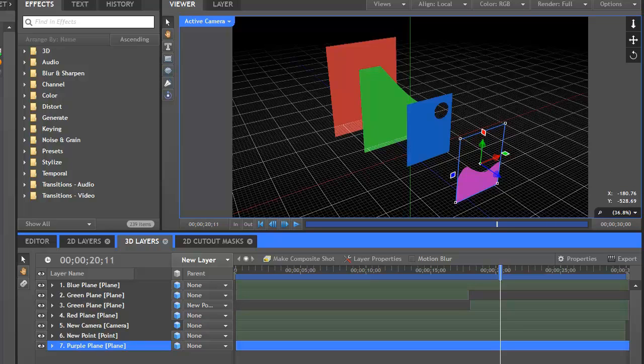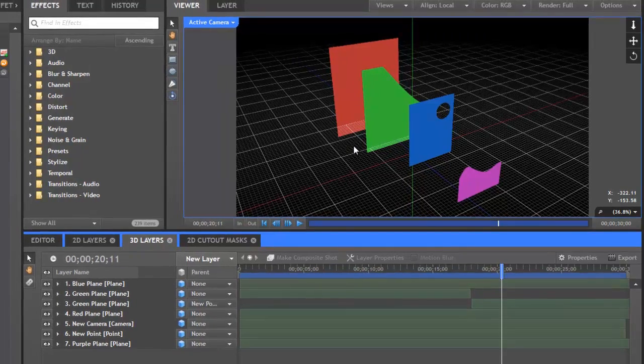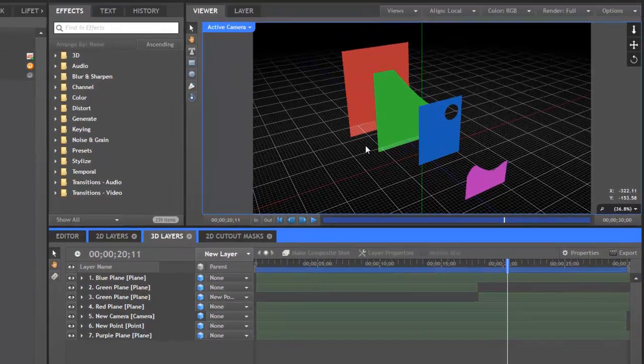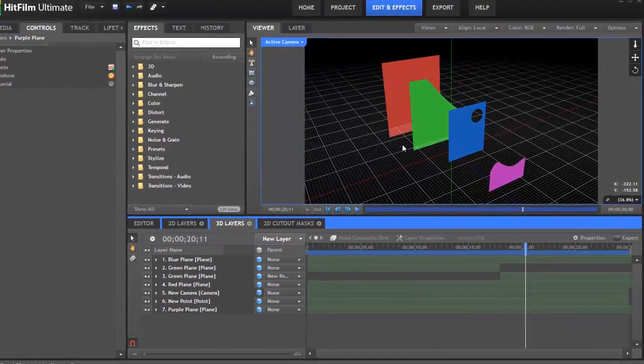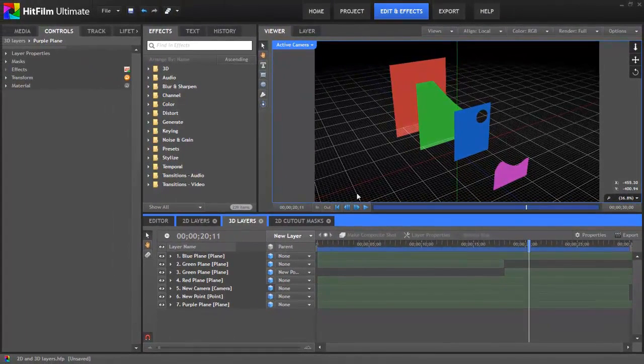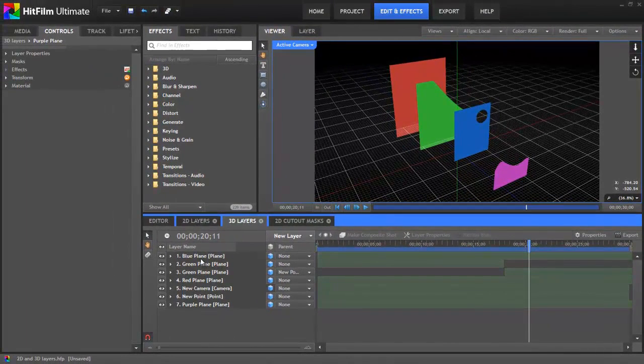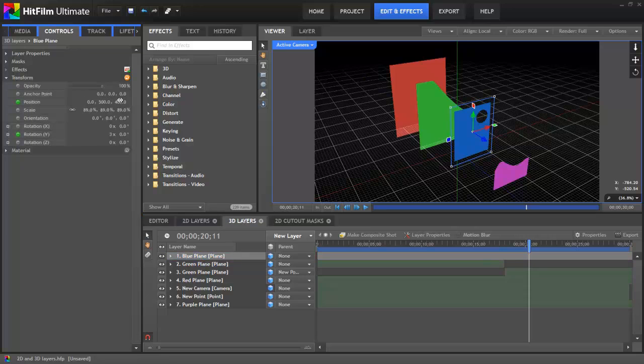Except when you have multiple 3D objects occupying the exact same 3D space, for example if you have several 3D planes in the exact same position, then only the layer which is highest on the timeline will be displayed. So for example, if I select this blue plane and I adjust its transform properties so that it's in the exact same position as the red plane.